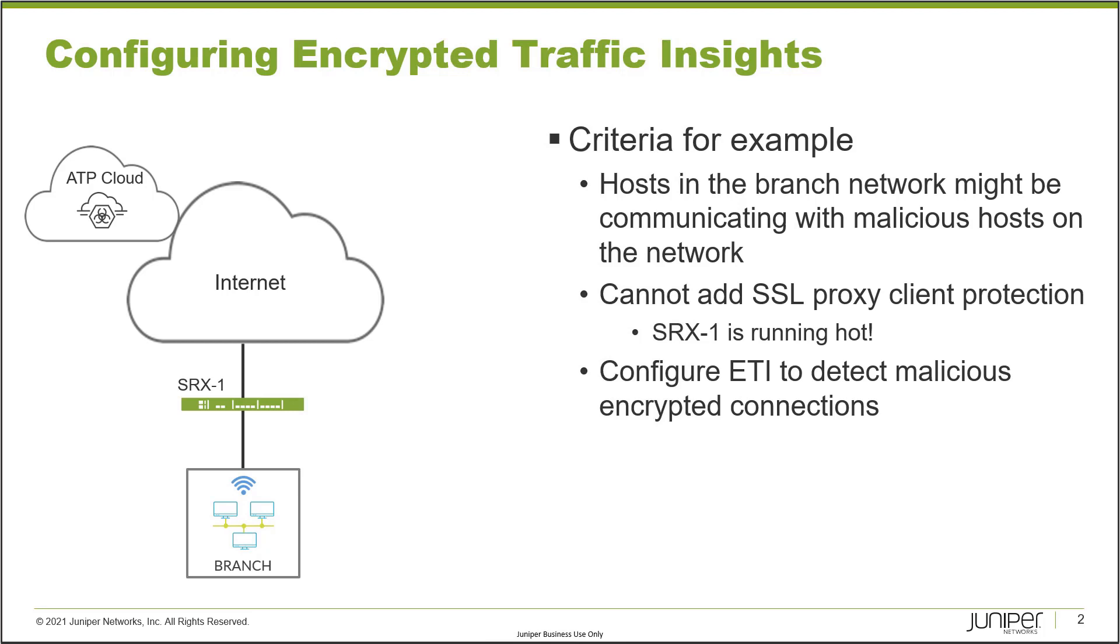In our example, we have a pretty basic setup. SRX 1 is connected to a branch network, and that SRX device is connected to the internet. We have the ATP cloud that is also on the internet, out there in the cloud. SRX 1 is currently enrolled in ATP cloud.